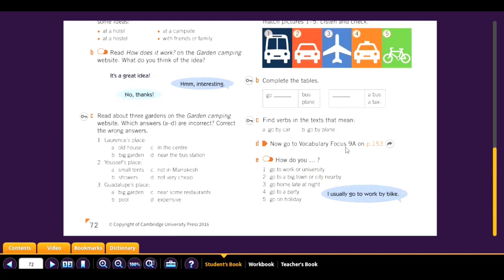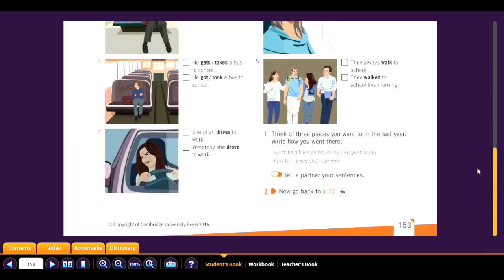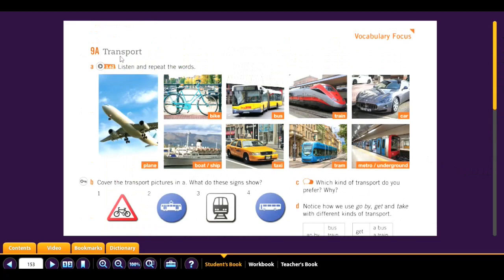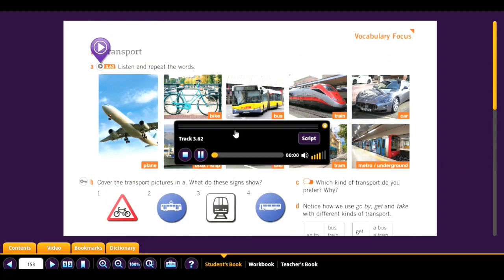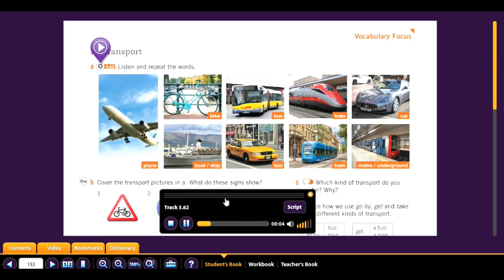Now go to Vocabulary Focus 9A on page 104-153. Here we have transport — listen and repeat the words. Track 3.62: plane, bike, bus, train, car, boat, ship, taxi, tram, metro, underground.